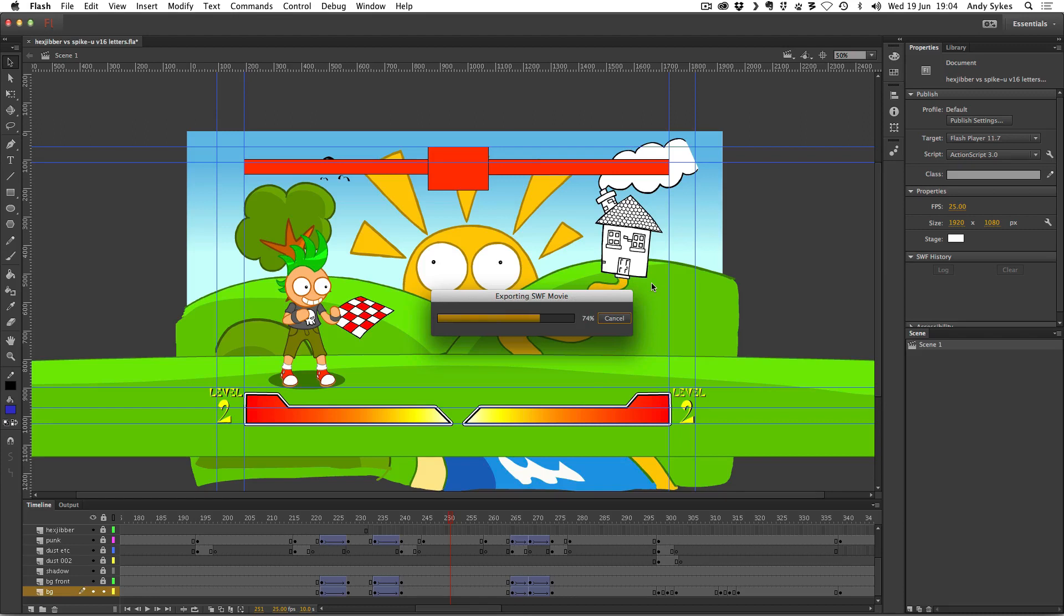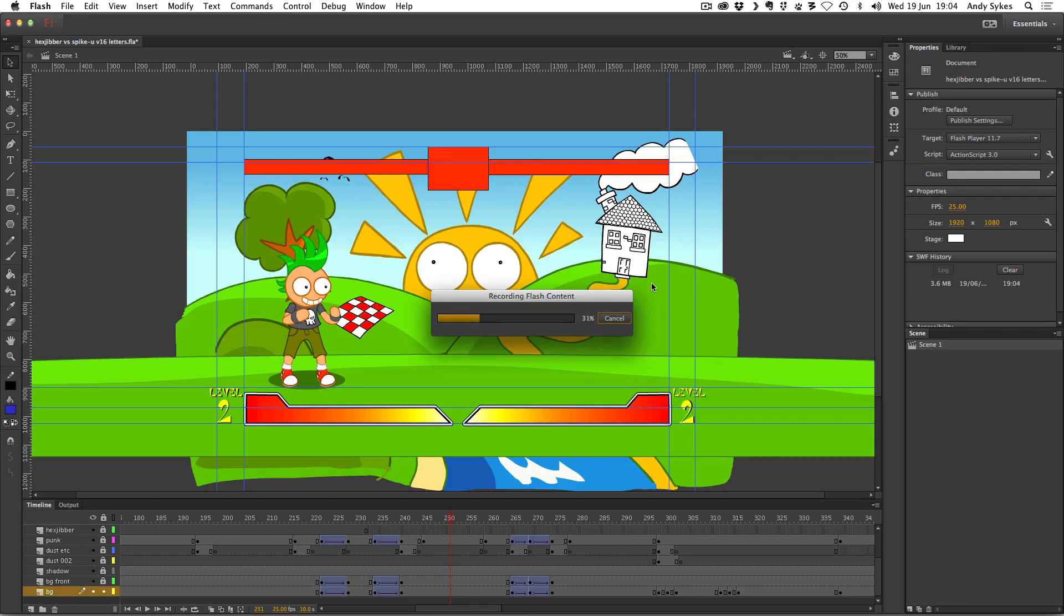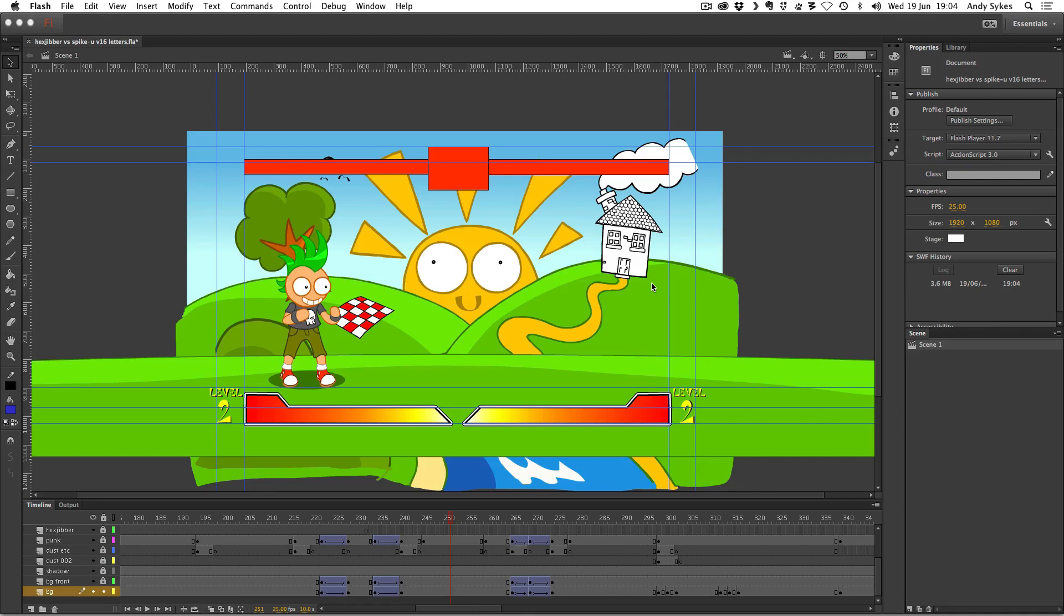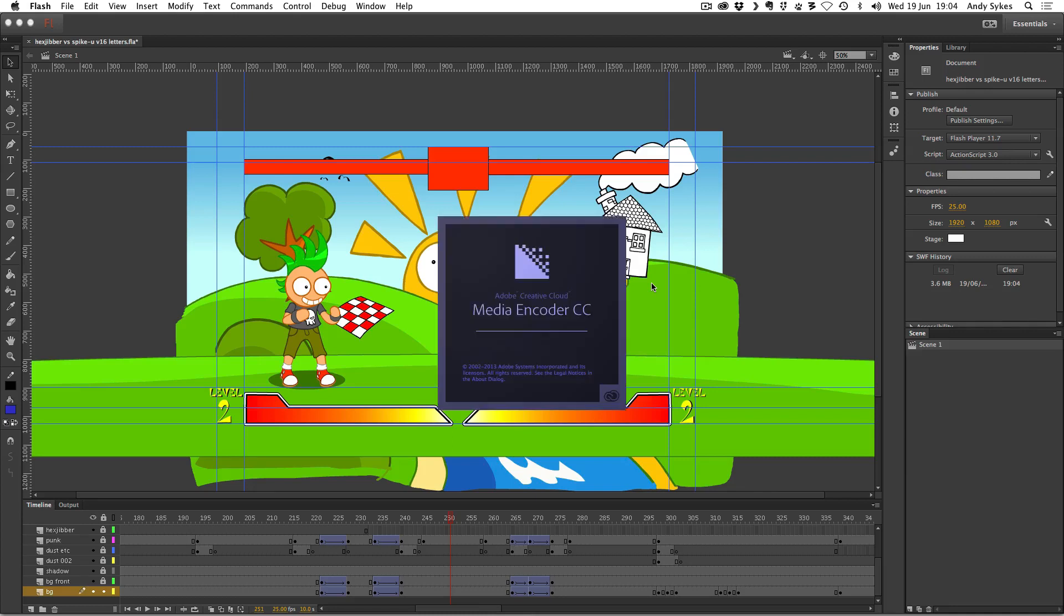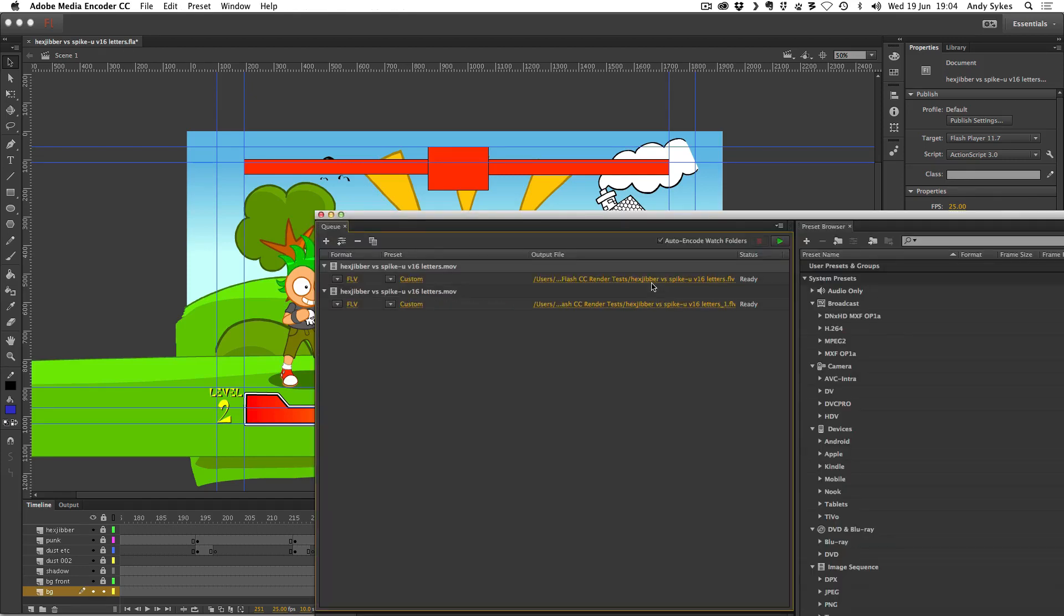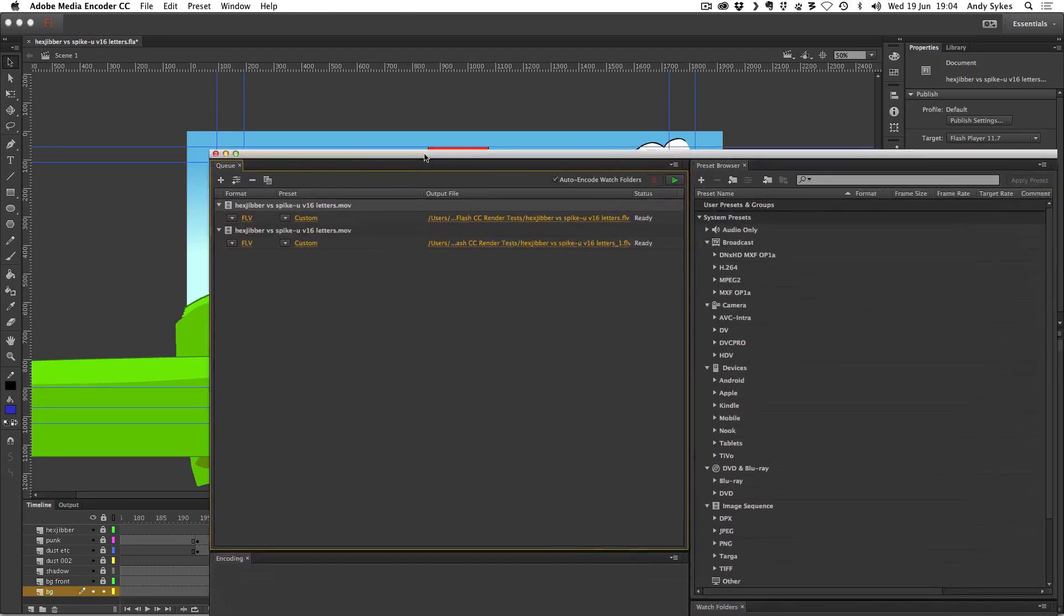What it'll do first is export the SWF and then it'll begin rendering that into a full uncompressed video, which it then sends to Adobe Media Encoder CC. The video that Flash actually makes is massive. It's going to be at least a gigabyte and it'll send that to Adobe Media Encoder so that you can make it into anything you want at the best possible quality.